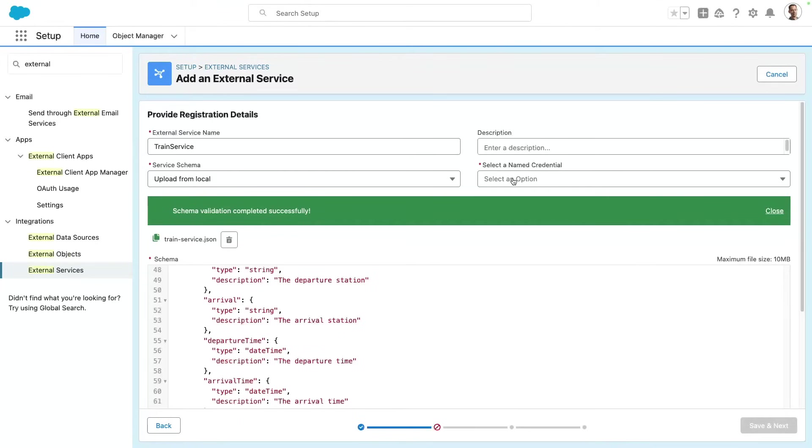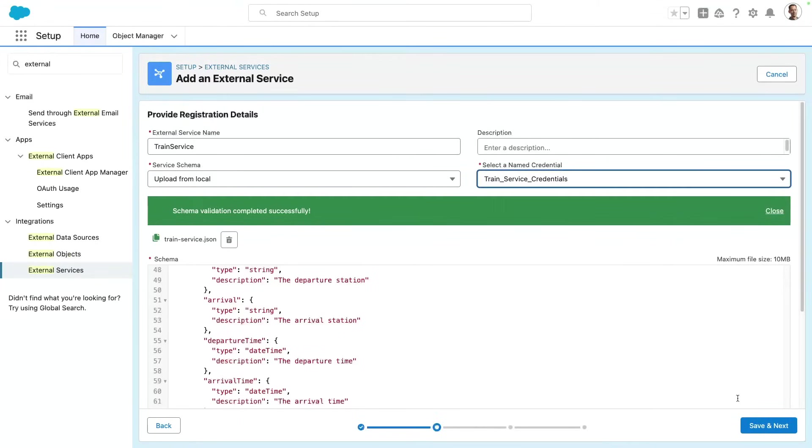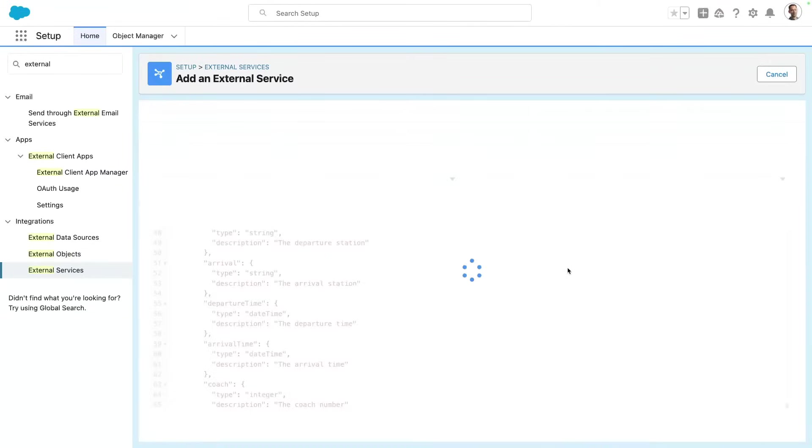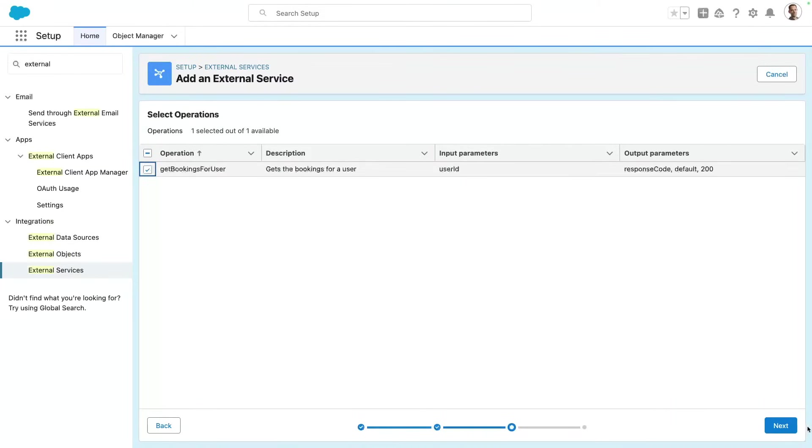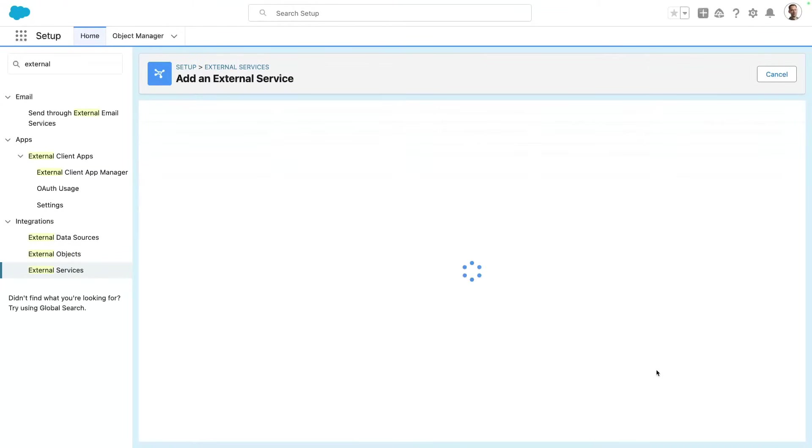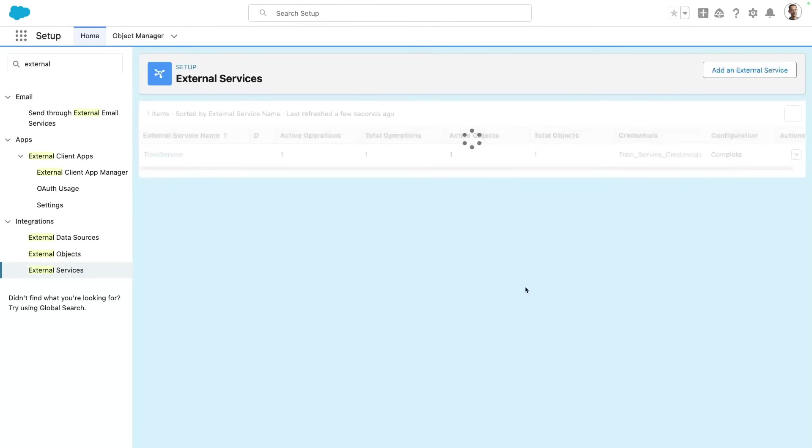I'm gonna select the named credential. This specifies the host for my service. I already pre-filled this ahead, and I can save my service now. I can select my operation, get bookings from user. And here I can review the parameters. You can see that we're expecting a user ID as an input, and we're outputting a list of train service bookings.